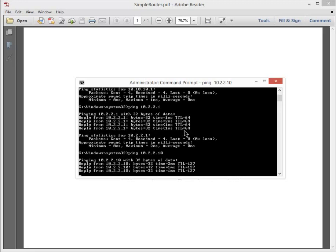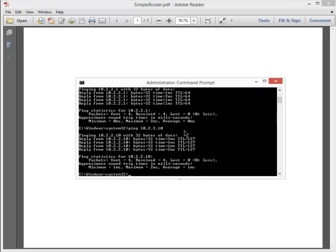My router is functioning and routing traffic appropriately. There you go. A short little video on installing pfSense and how to configure it as a router in your lab environment. Thank you.